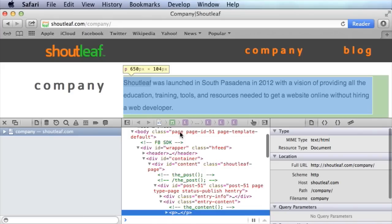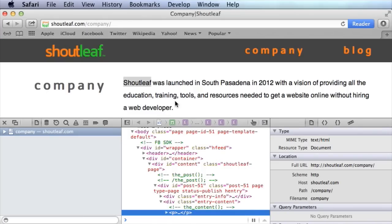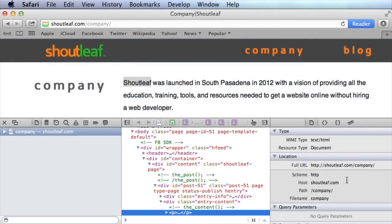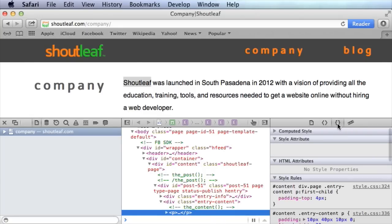The Web Inspector is a little different in Safari. In the center you have the DOM, and on the right is where your CSS will be. You've got a couple of options for what shows up on the right — these curly braces mean the CSS, so go ahead and click that because that's what you'll need most of the time.